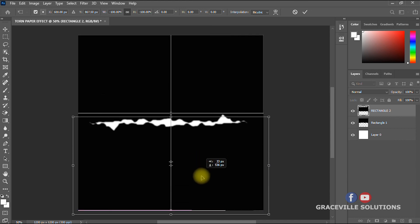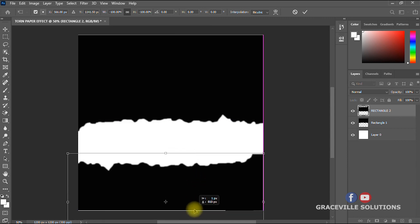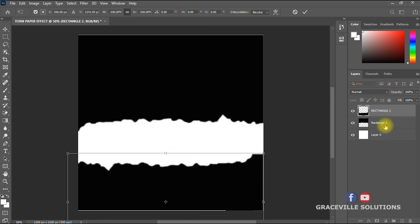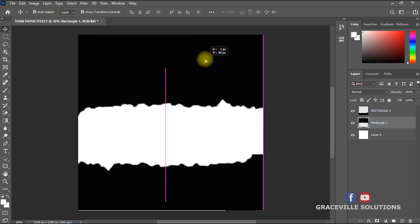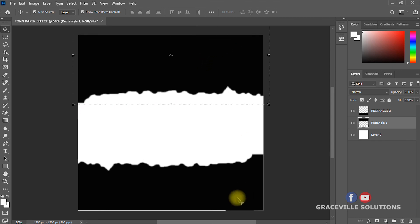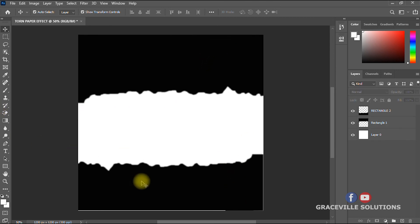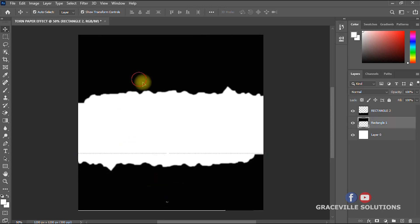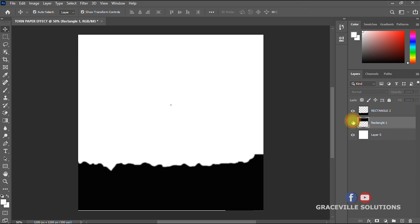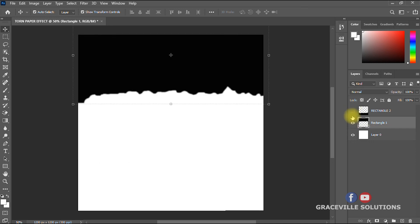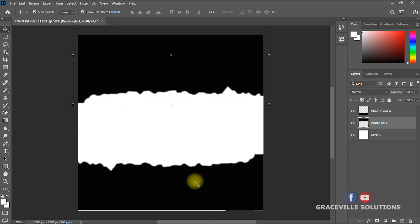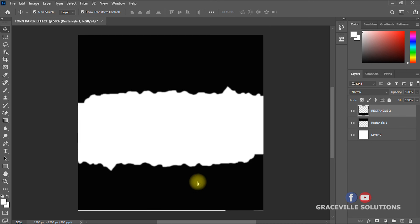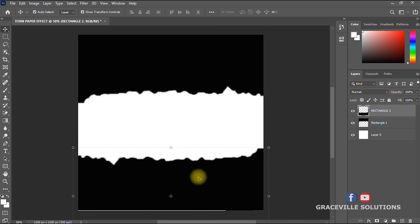Then drag the rotated duplicate down a bit. This looks lovely! You can now start creating your designs. You can leave just one piece, use both, or arrange them however you like.